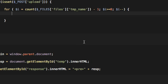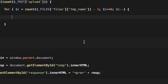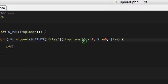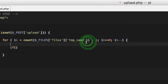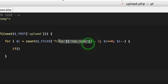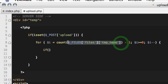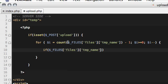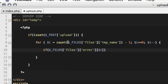First of all, we want to check the file upload status, which is the error index. So I'm just going to copy it and I'm going to check error[$i] equals zero. If it's zero, this means the file has been uploaded successfully.